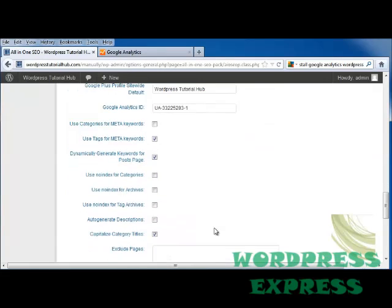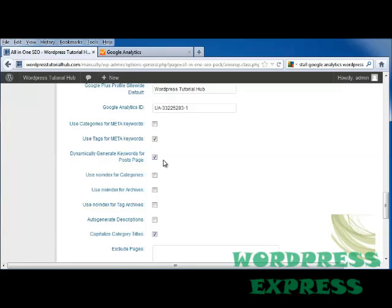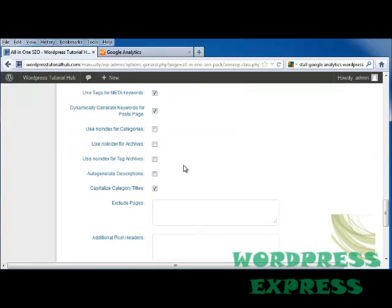And then you can choose whether you want to use categories for meta keywords, use tags, dynamically generate keywords for post pages, meaning that it's going to take out words that you use most often in your posts and generate keywords from that. So say if I was looking up how to do Google Analytics. If I had done a post that mentioned Google Analytics a few times, it would pull that with this plugin, and it will make Google Analytics one of my keywords.